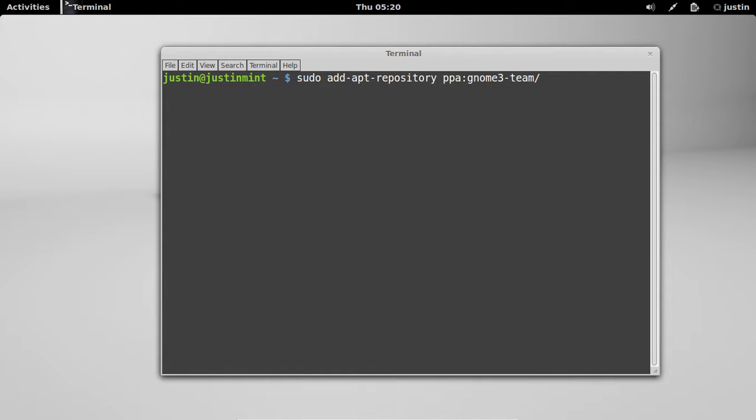So that's to grab the repository, or add it into the repository. Then you want to hit enter, then you want to throw in your password, and hit enter again.